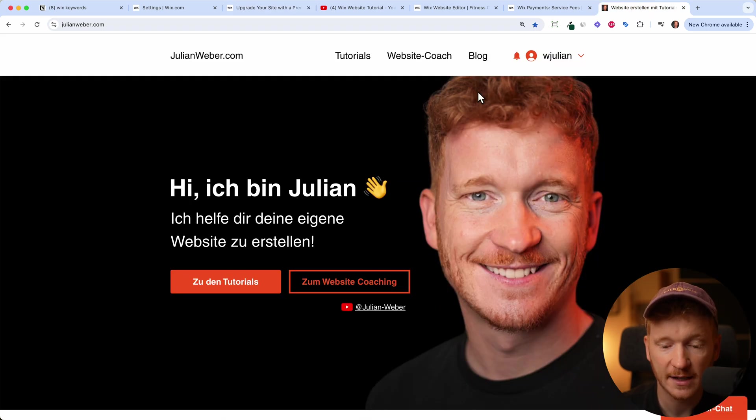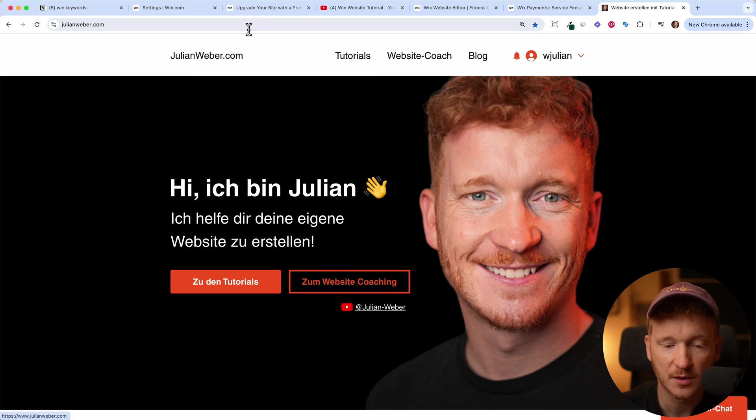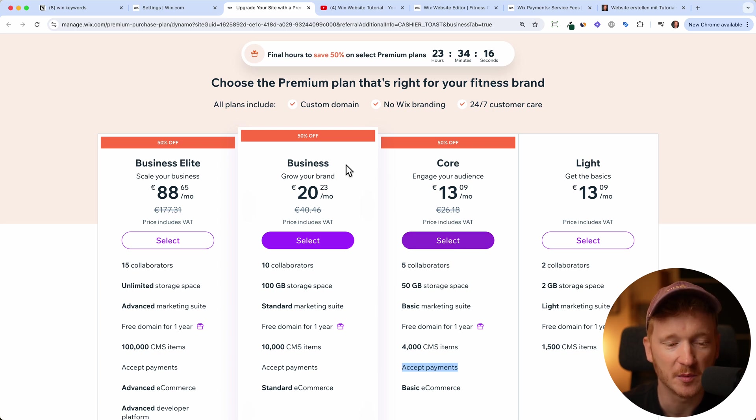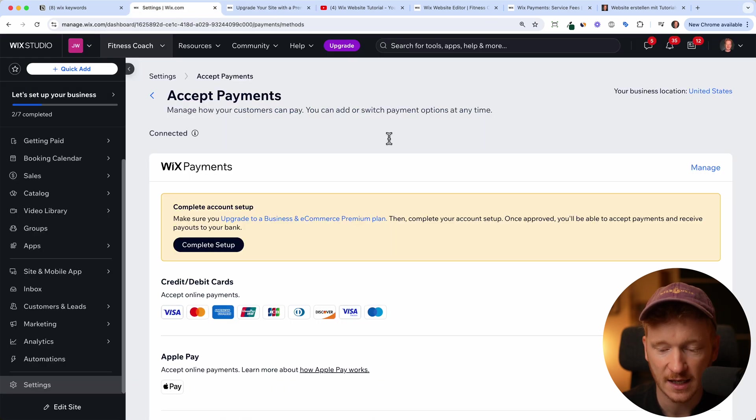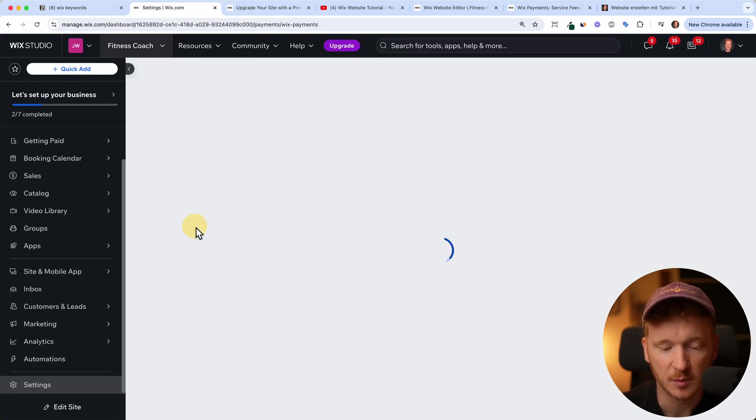I already have a website here. My website is julianweber.com. So I don't need another payment plan. But you just go ahead and do this is just a normal checkout. And once you've done that, you can just complete the setup.